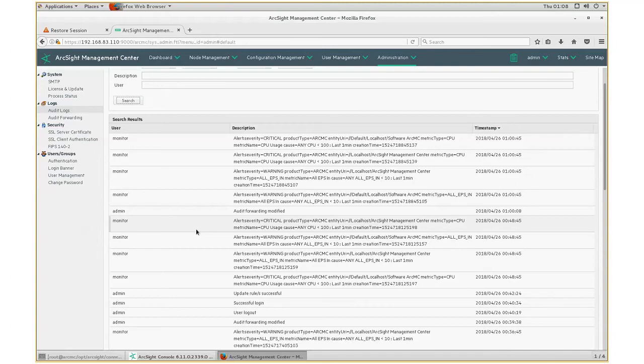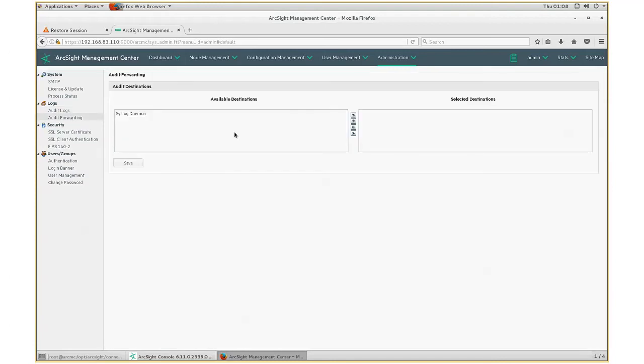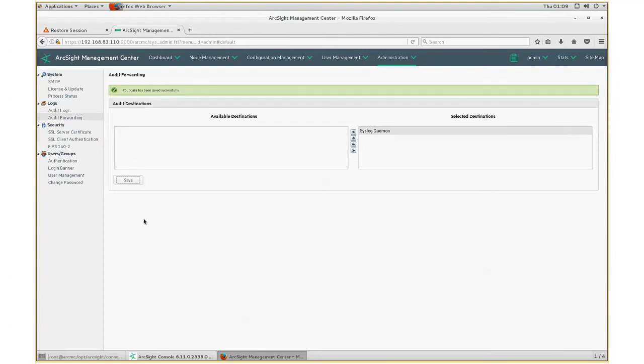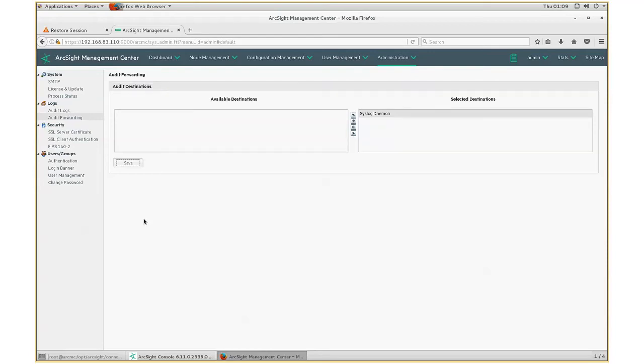To actually enable the audit forwarding, click on the audit forwarding. Because we've installed the syslog daemon connector under /opt/ArcSight/connectors, the ArcMC is able to recognize and detect that there is a connector installed. So, what we want to do is we want to select the connector that we have installed and move it to the box on the right-hand side. Click on save. That's it. So, now you have enabled audit forwarding.